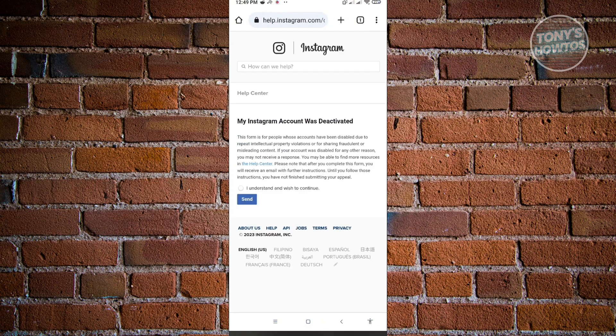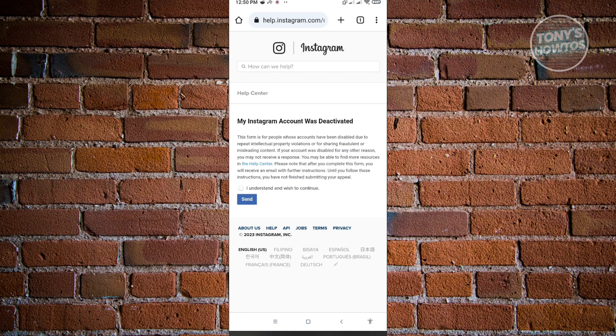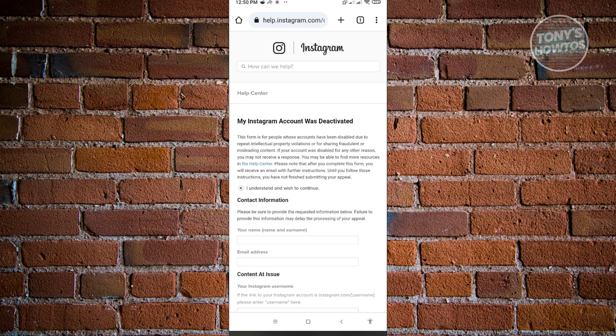And from here, you'll be able to see the form for you to start appealing for your account. So it's going to say My Instagram account was deactivated. This form is for people whose accounts have been disabled due to repeated intellectual property violations or for sharing fraudulent or misleading content. So if you understand the first statement from Instagram here, just click on I understand and wish to continue.